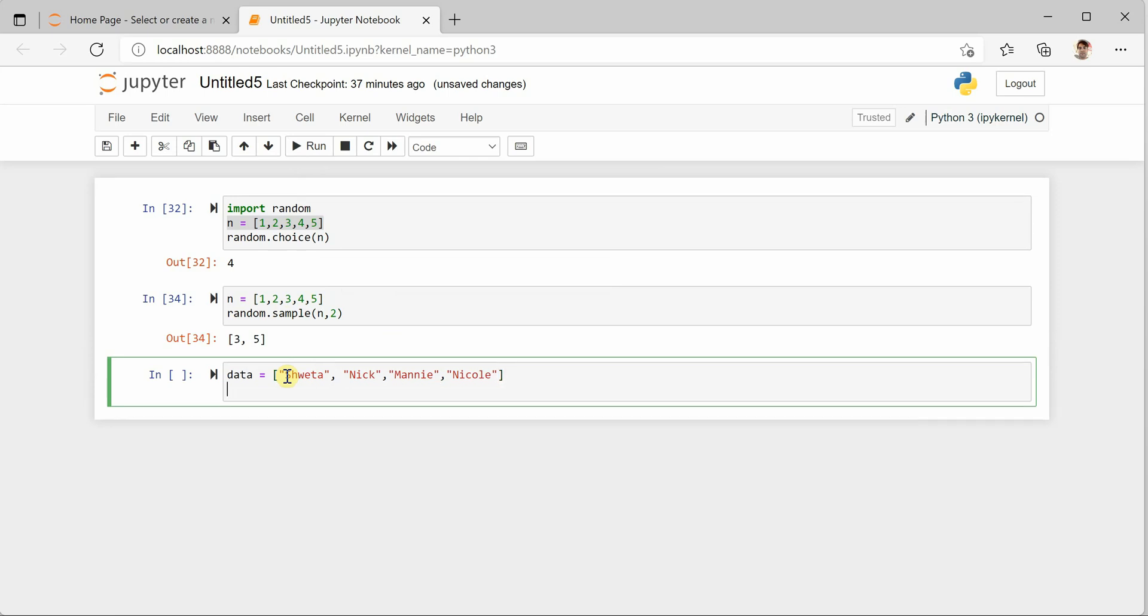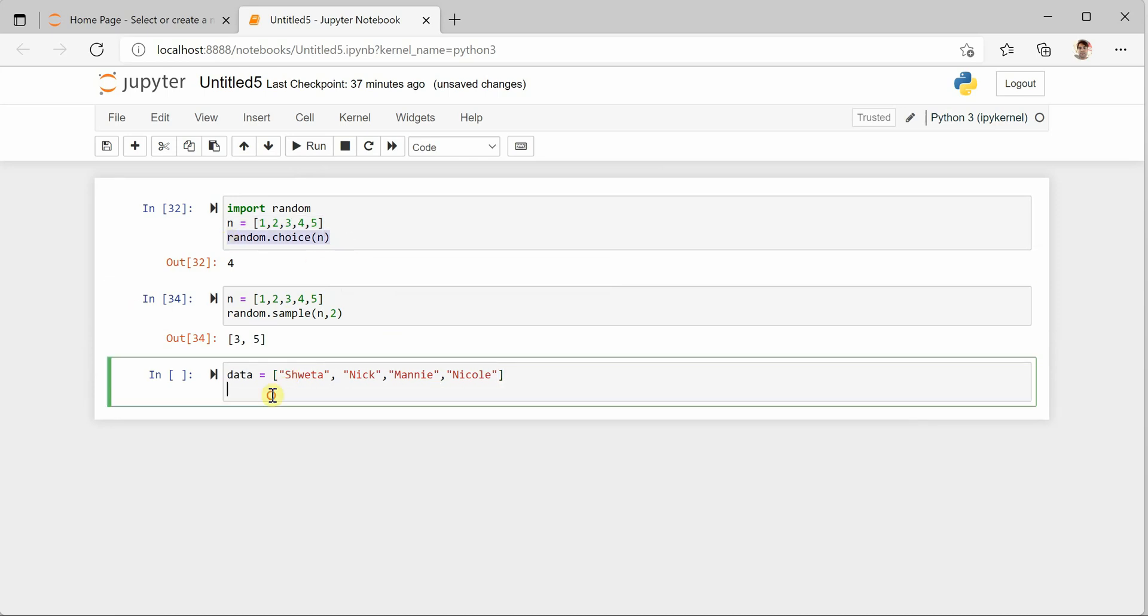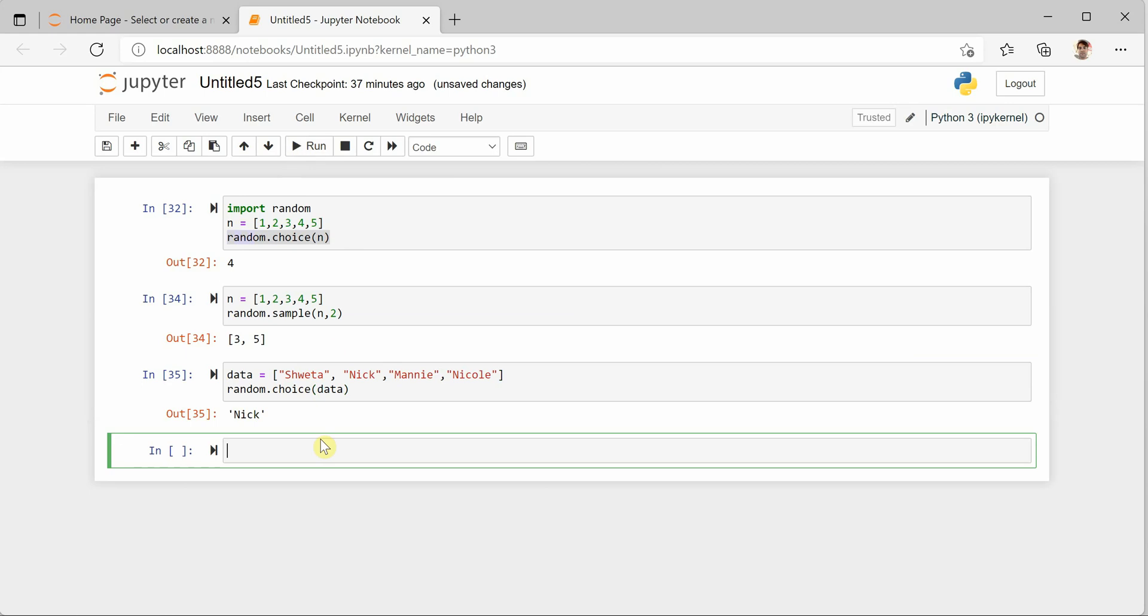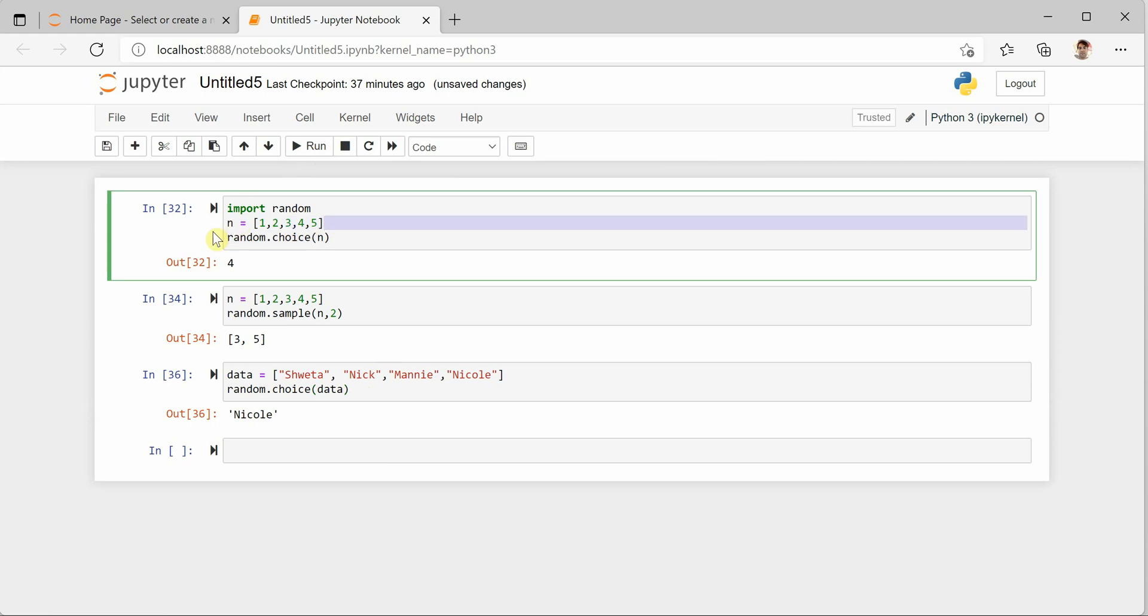Okay, and we can call the same function, and rather than N I will say data. So if I will execute this I will get some value out of this collection. So this is how you can select random values.